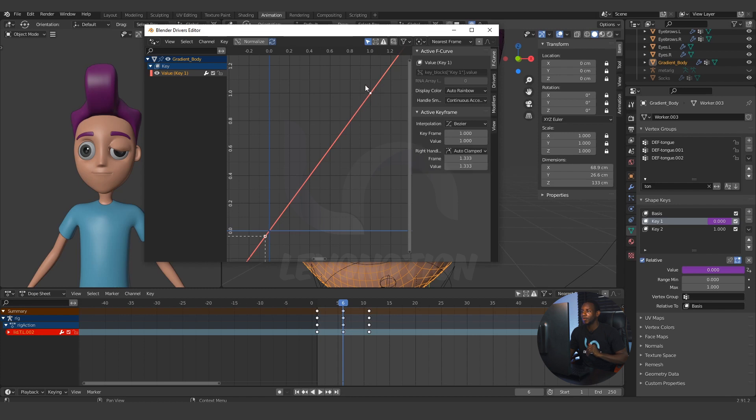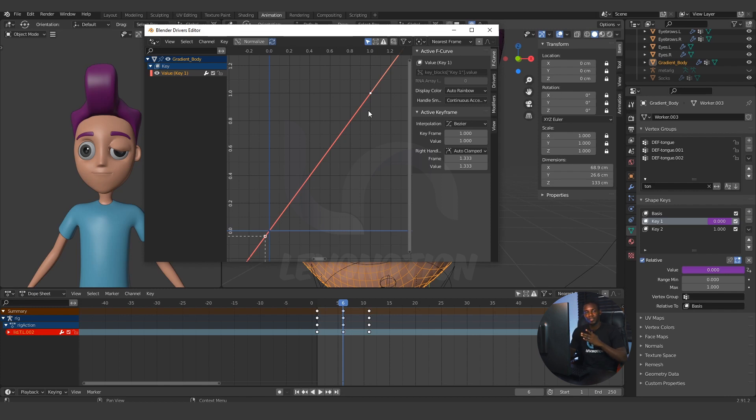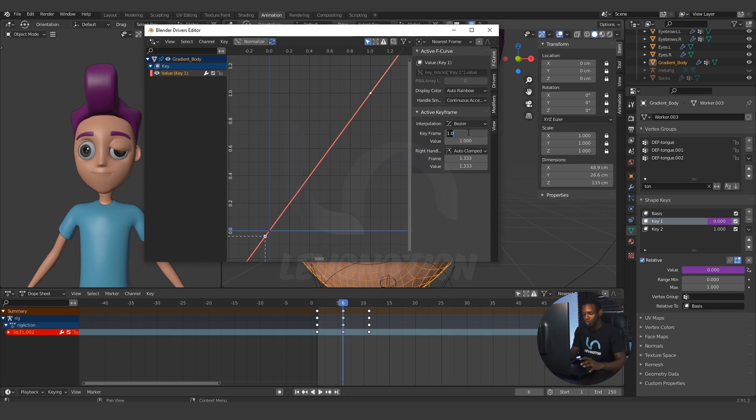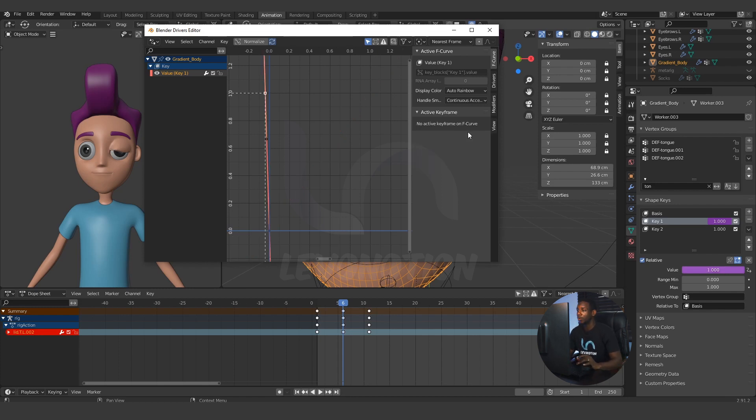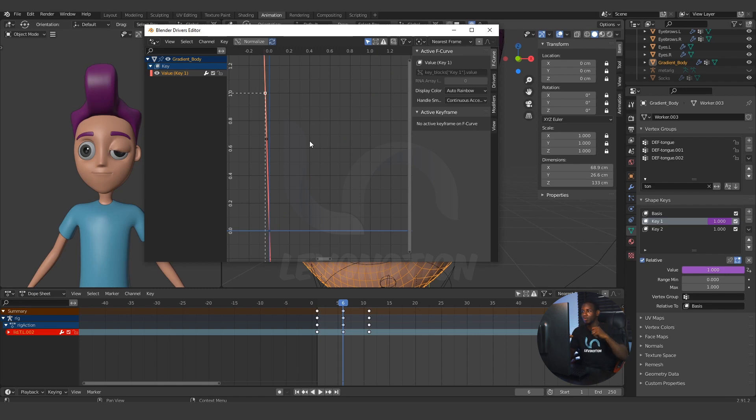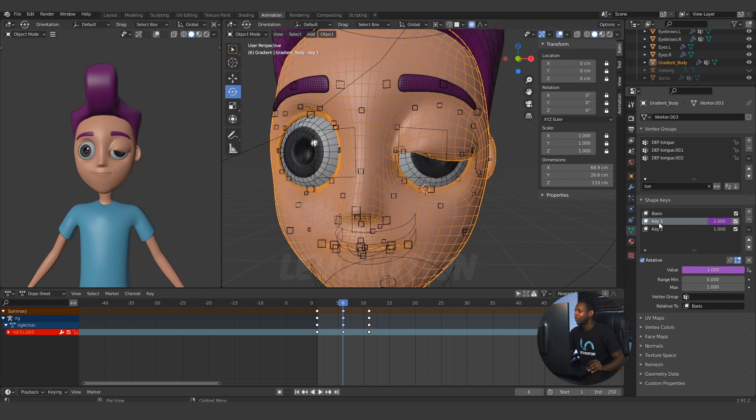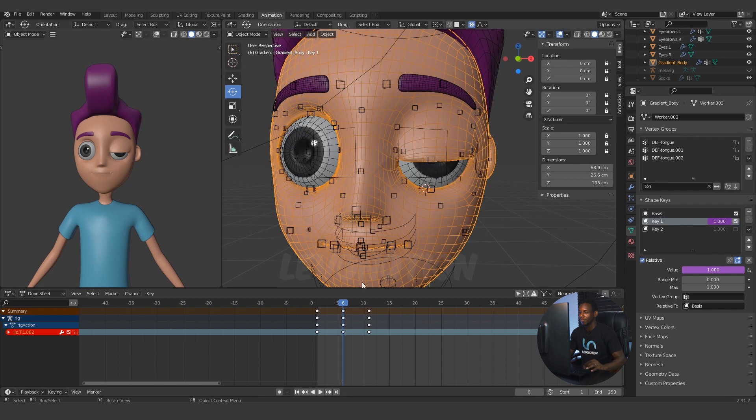Now, for the second key, I want my shape key for key 1 to end, to get to its maximum on the second key. The value here is 1, but the keyframe for key 1 should also be minus 0.040, which is the value I got after I created the driver and I linked it to the eye control. You see why the value is very important. So, I have this key working.